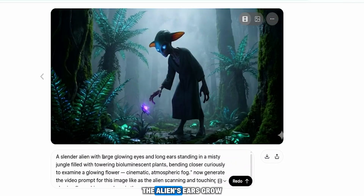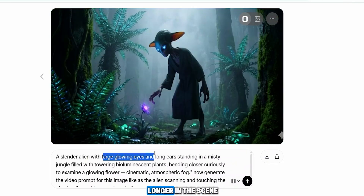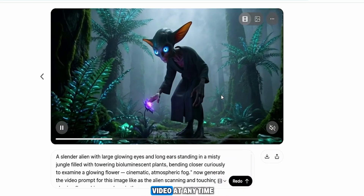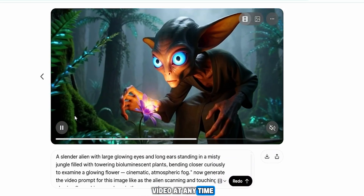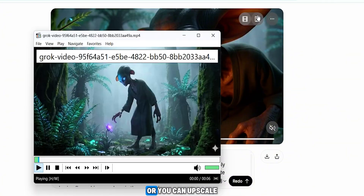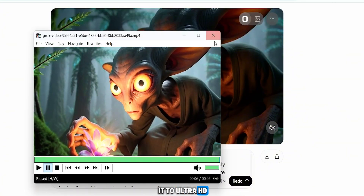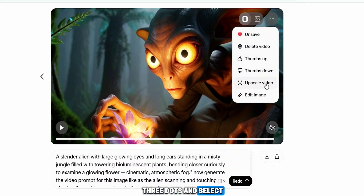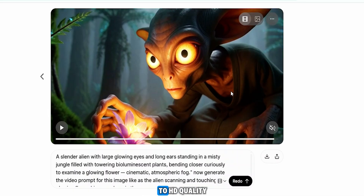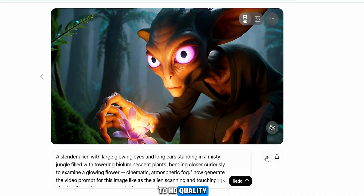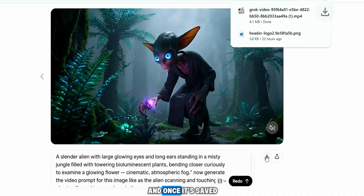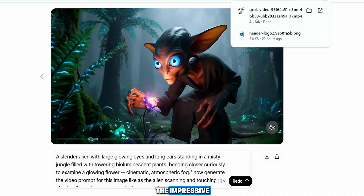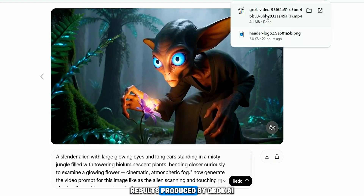The aliens' ears grow longer in the scene exactly as specified in the prompt. You can download the video at any time by clicking the download button, or upscale it to ultra HD. I click the three dots and select 'Upscale Video.' Within a few seconds the video is enhanced to HD quality. Once downloaded, you can clearly see the impressive results produced by Grok AI.